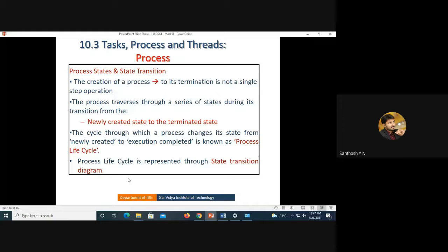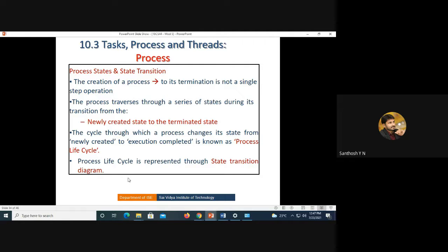The creation of a process to its termination is not a single step. Whenever a process is created and eventually gets terminated, everything happens through various stages or states. The process, once created, will not be immediately executed nor will it immediately come to the termination stage — it moves through various stages depending on the type of application before finally reaching termination.